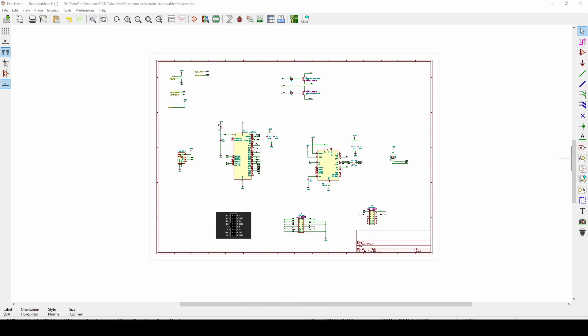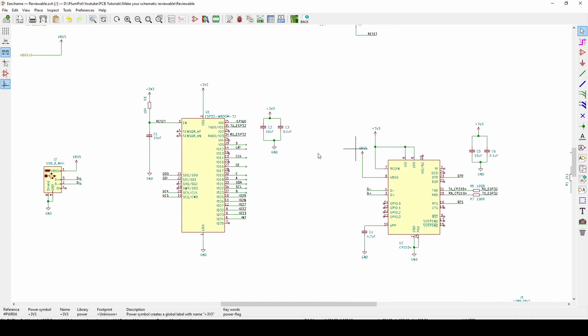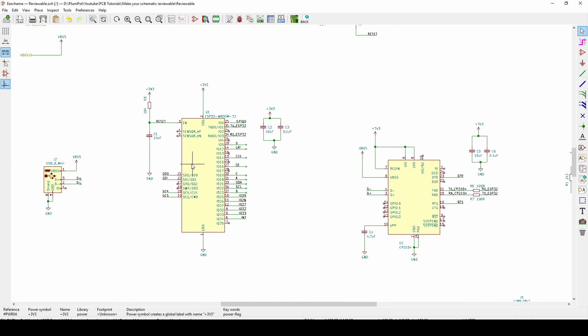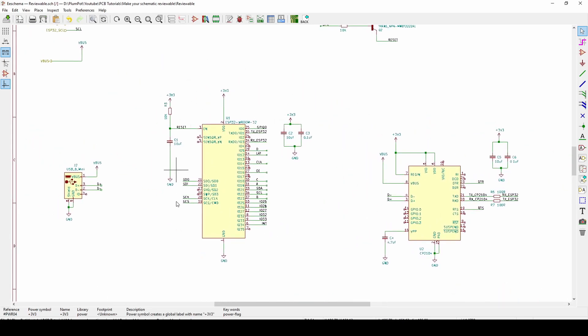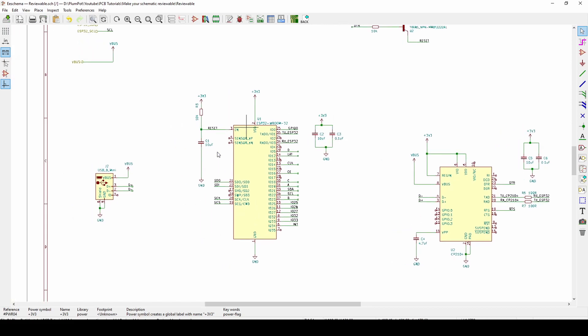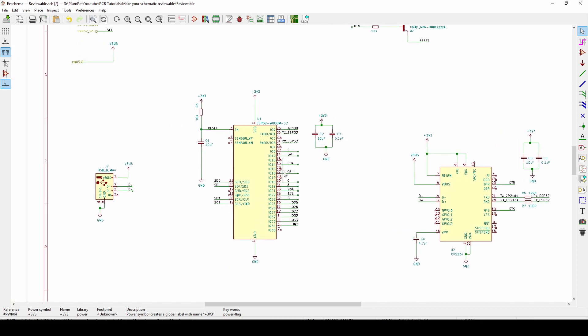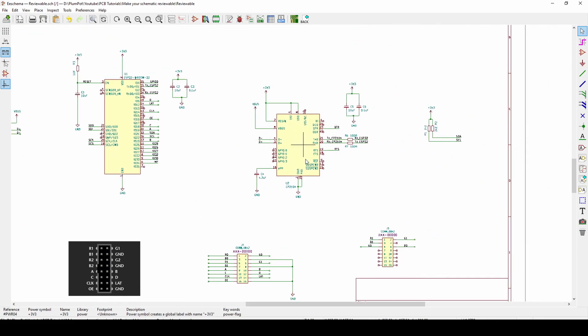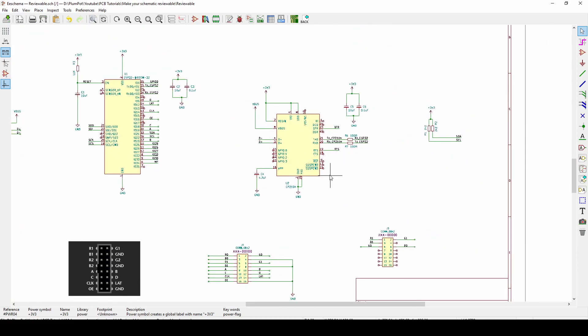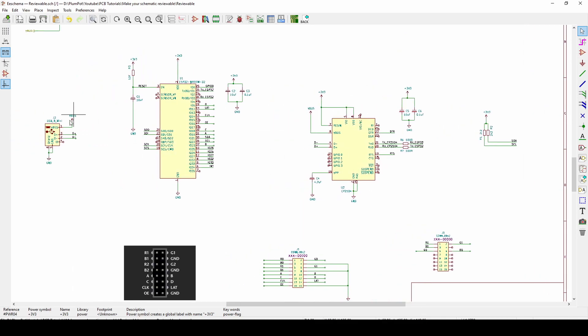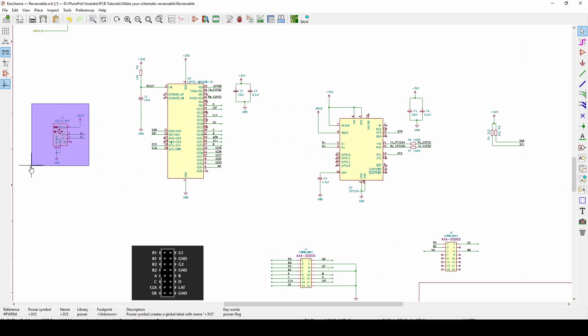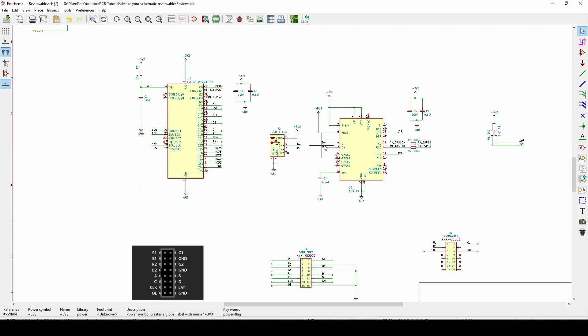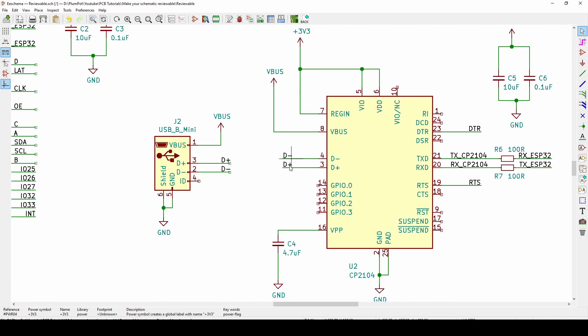The third thing I want to chat about is the layout of your components, the placement. Try to place your components in logical order. What I mean by that is if I have my ESP32 here, try to keep all the components that are related to the ESP32 with it.